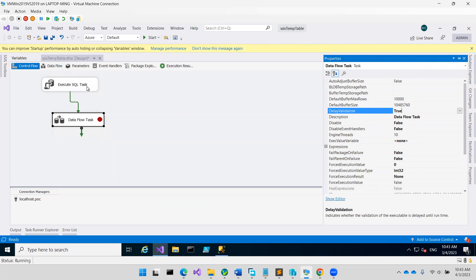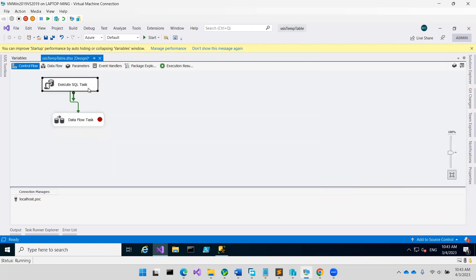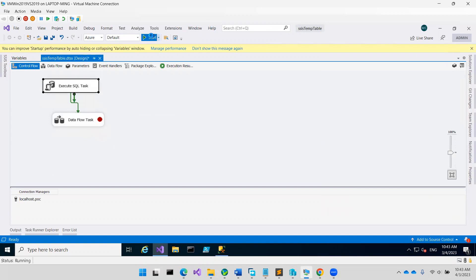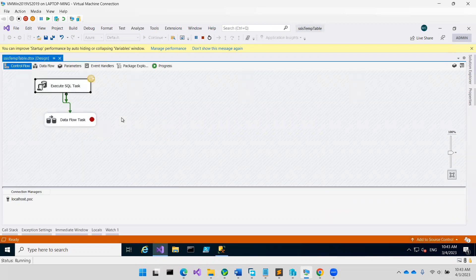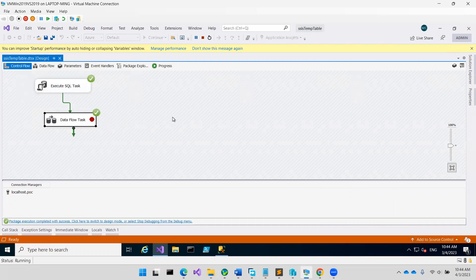Not in the SQL code — you actually have to set it here. When you run right now, you are able to run it successfully.